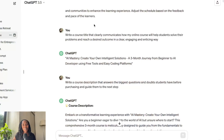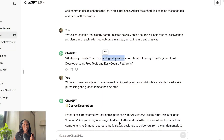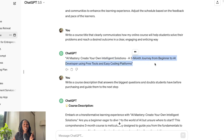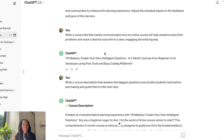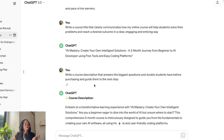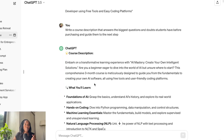So as I mentioned, I had it create a title for me: 'AI Mastery: Create Your Own Intelligence Solutions — A Three-Month Journey from Beginner to AI Developer.' I made sure to have it emphasize the problem that was going to be solved and who the course was for. So next we have the course description.